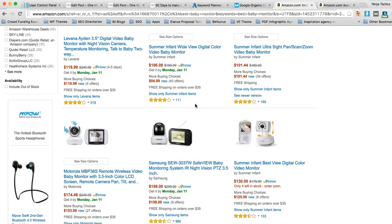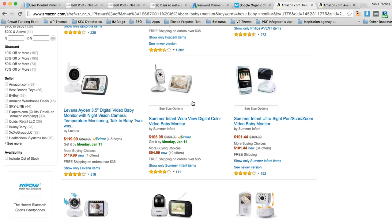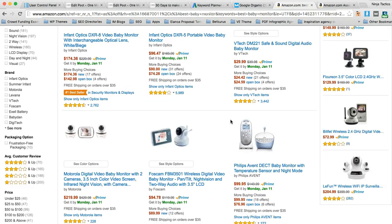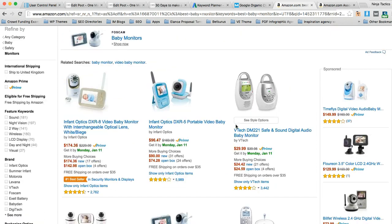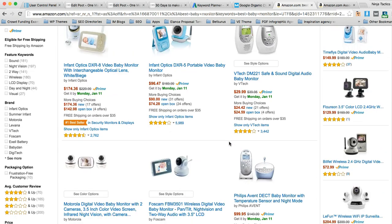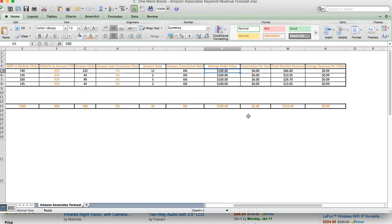The only one really that's much less is obviously this one here, the VTEC one where it's $30. So, I say for an average, let's just go with $100, it's a good, easy number to remember.